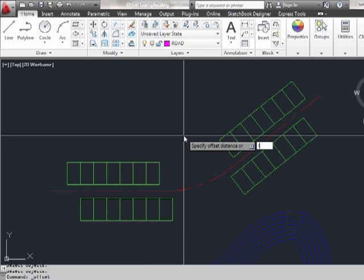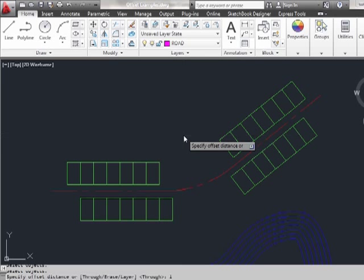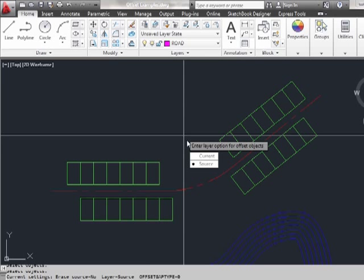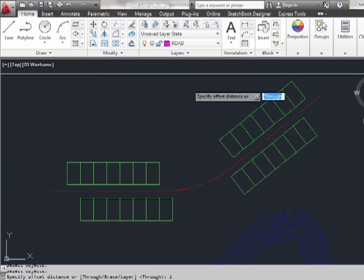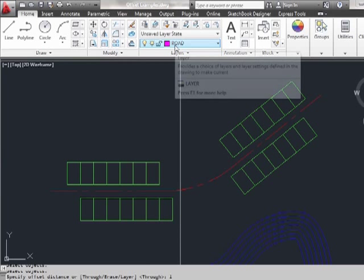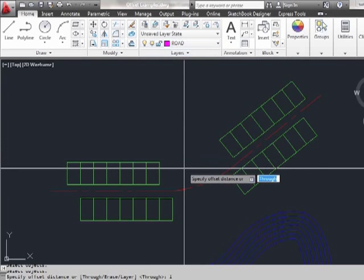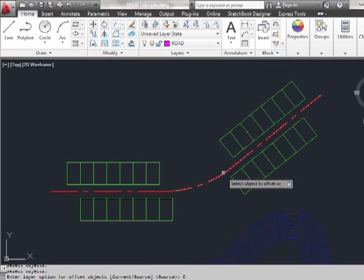Start the offset command. Type in L for layer. And pick either the current or the source option. The source, which is active by default, will keep or apply the layer to the new object of the selected object. The current will use the current active layer, which in this case for us is road. Pick the through option again. Press enter.